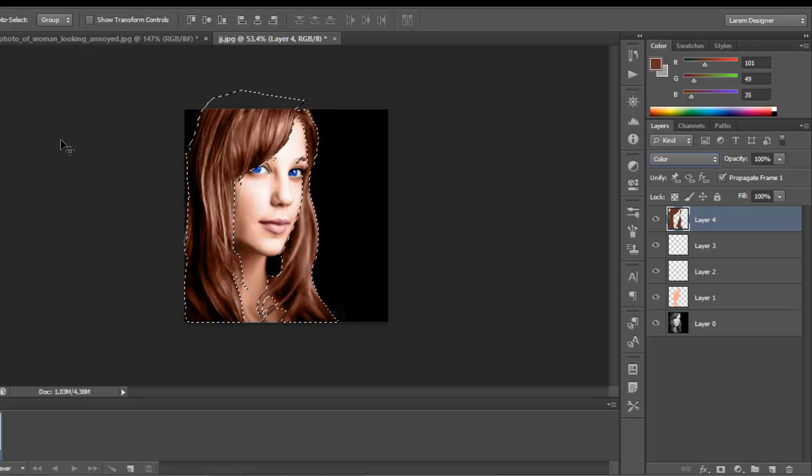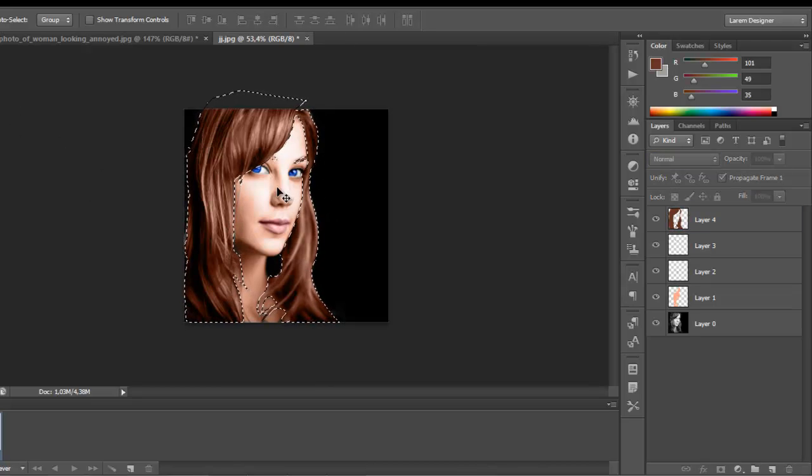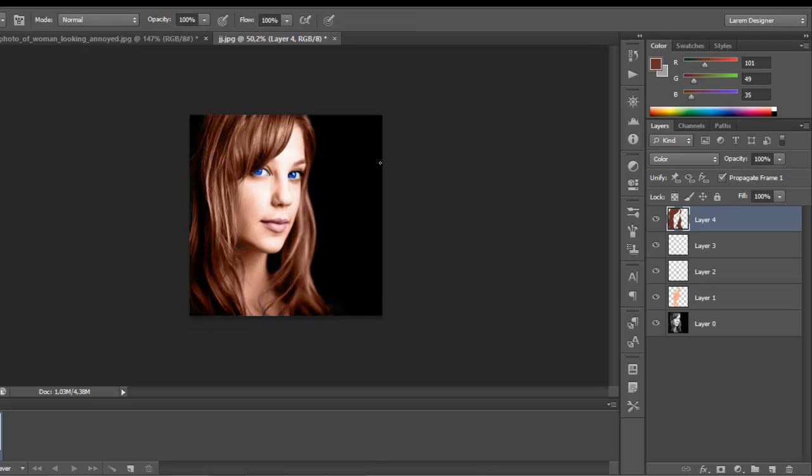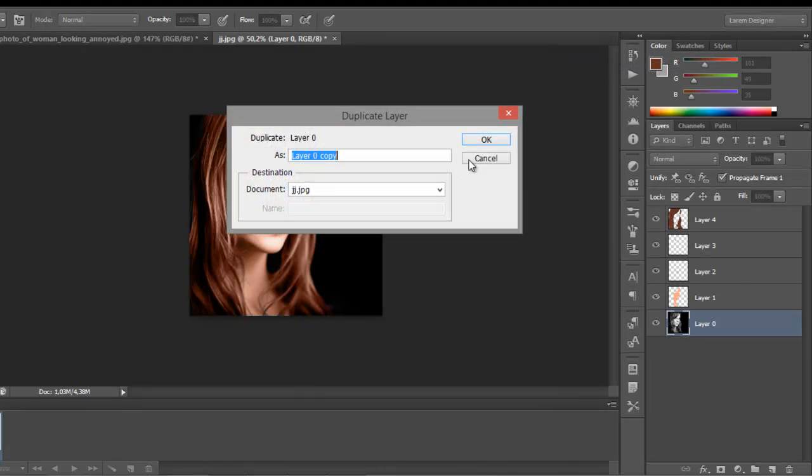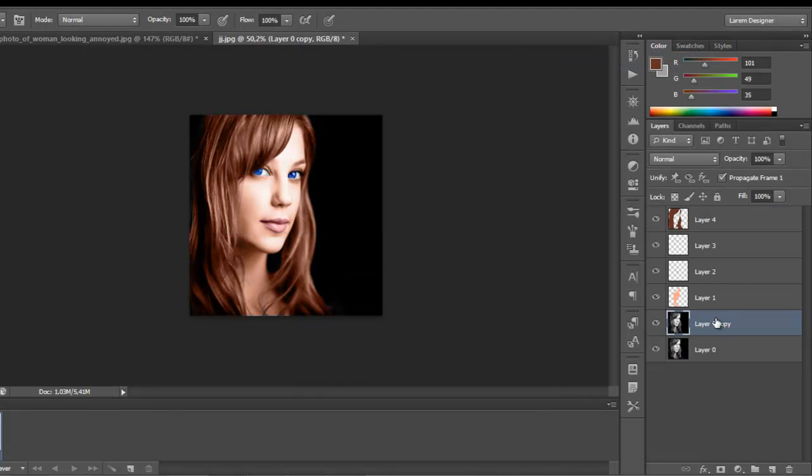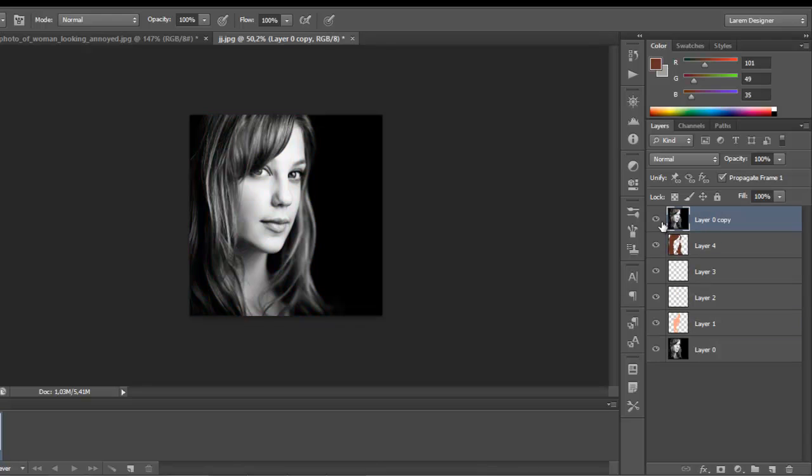This is the final coloration of the image. If you duplicate the layer, you can see it's different.